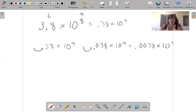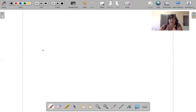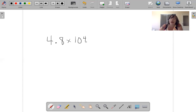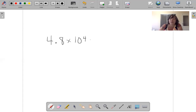That's all you have to do. Let me show you again. 4.8 times 10 to the fourth. I want to make this 4 a 5, so I have to move this decimal over and make it smaller. So 0.48 times 10 to the fifth — all I did was move this decimal over.